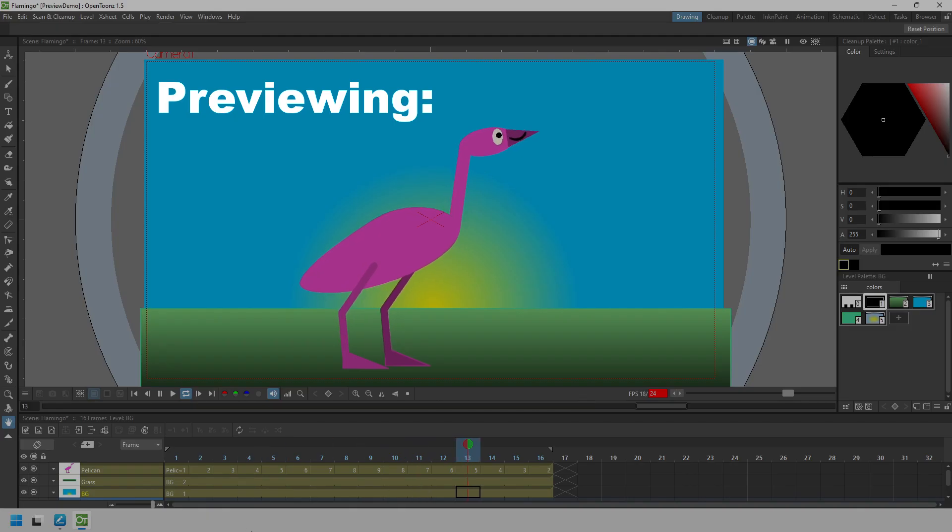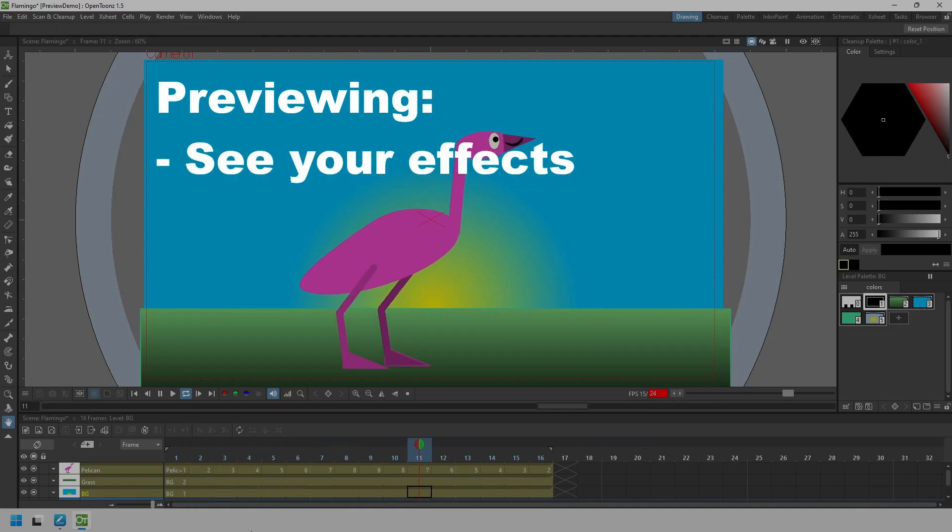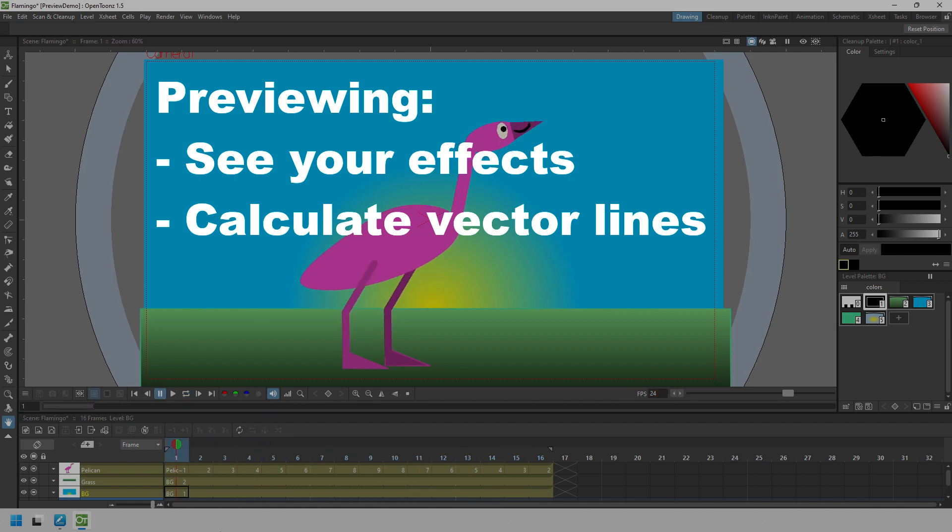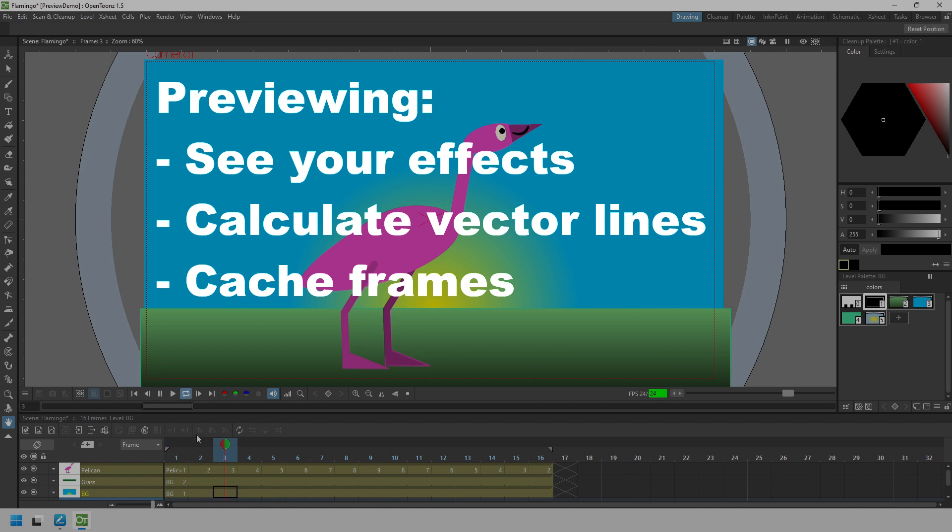So what is previewing? Well, it's a way to see any effect that you've added, to calculate transforming your vector lines to the raster output and then render them. And for OpenToons to cache all of this so that your animation plays nearer to the full speed.